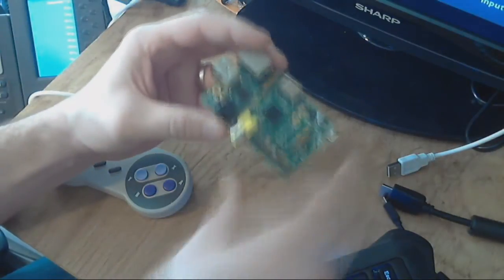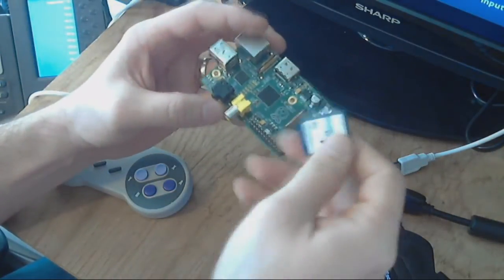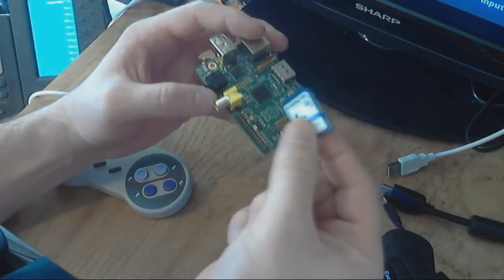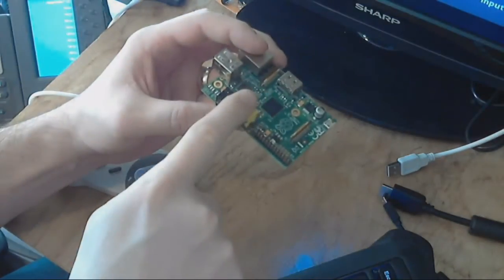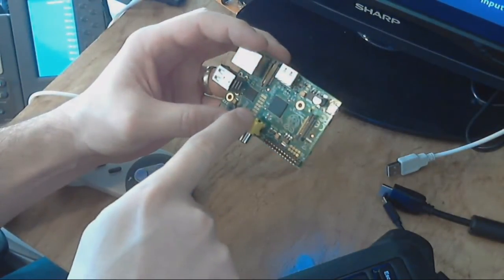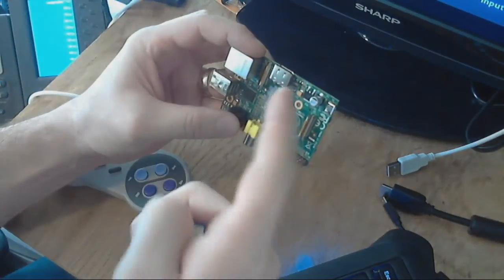But the first one is just showing you how to get the Retro Pi operating system on your SD card and get it running on your Raspberry Pi. And then we'll move on from there.